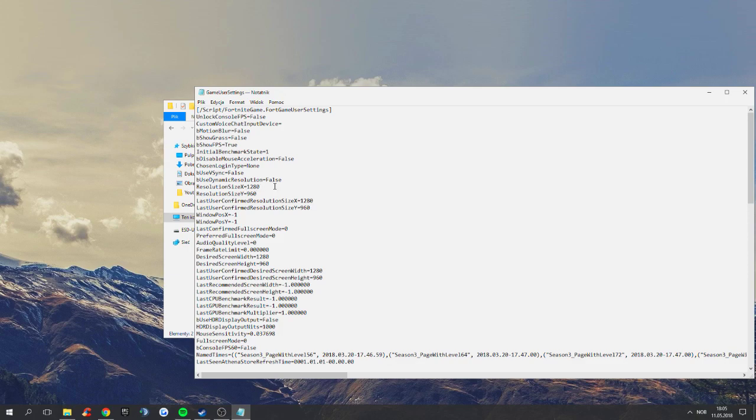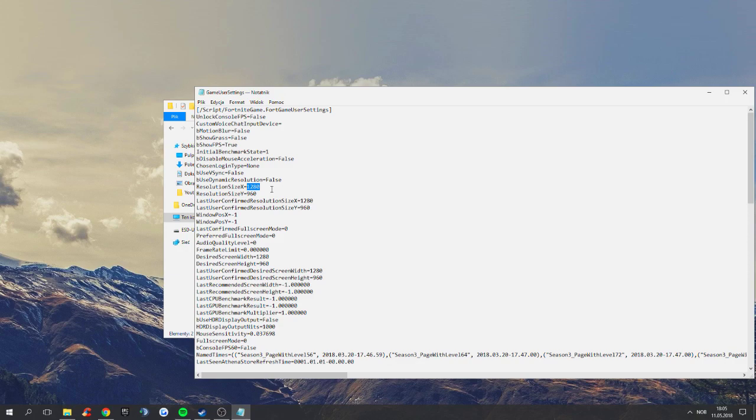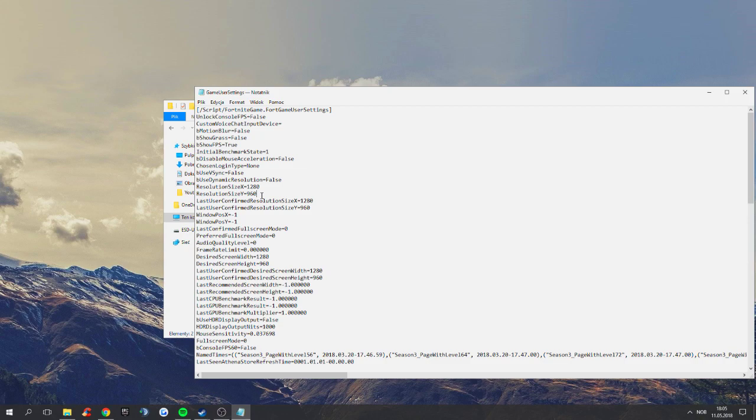It's the ResolutionSizeX that you want to edit to the size X of the resolution. So it's always the first number, 1280 for me. I use 1280 by 960. You can do whatever, like 1280 by 1024, or 1024 by 768, which I don't recommend, really low resolution. But you can do whatever you want, just put in your resolution right here.